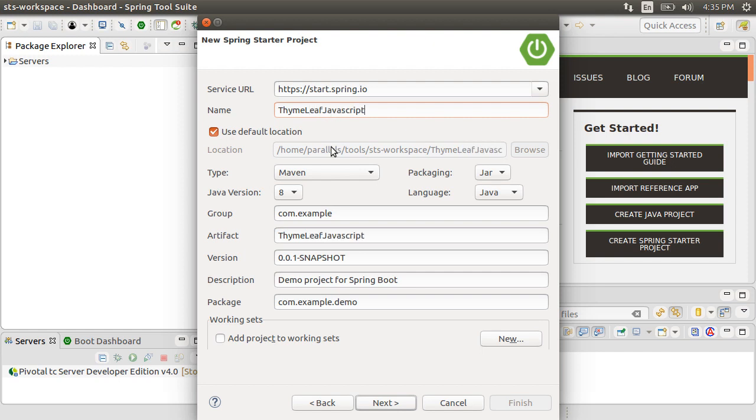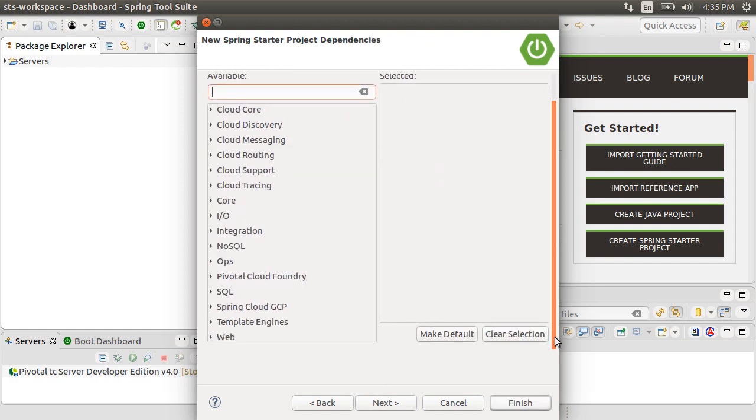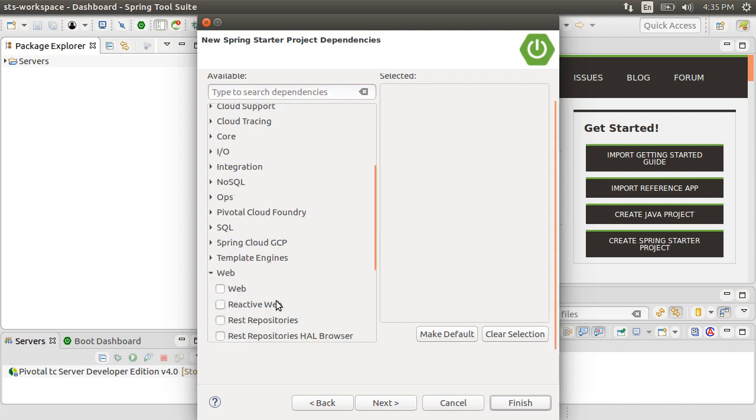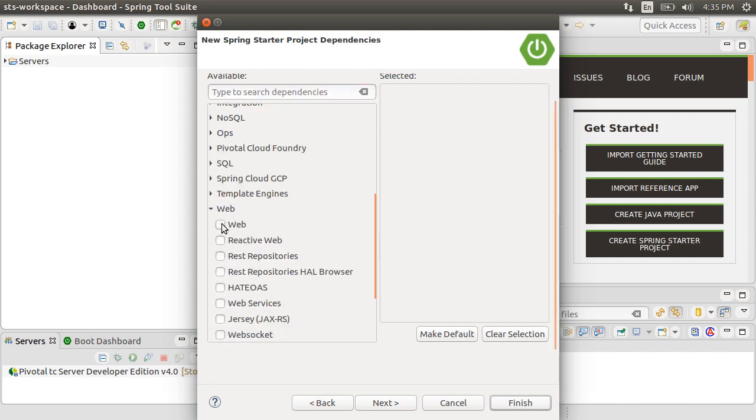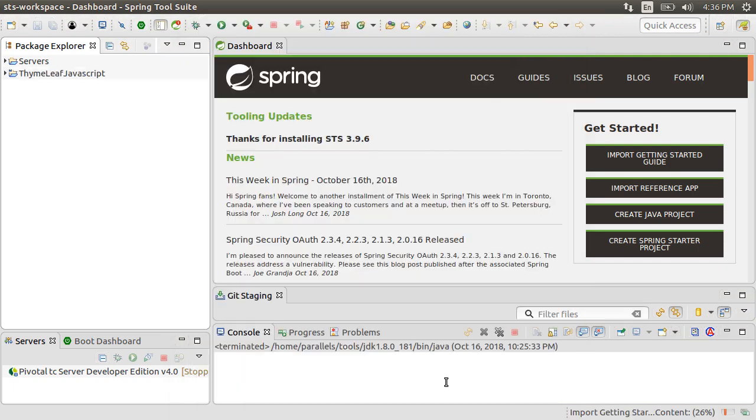Give it a name, TimeLeaf JavaScript. Click Next. From the web layer, let's select Web. From the template engines, TimeLeaf, click Finish.